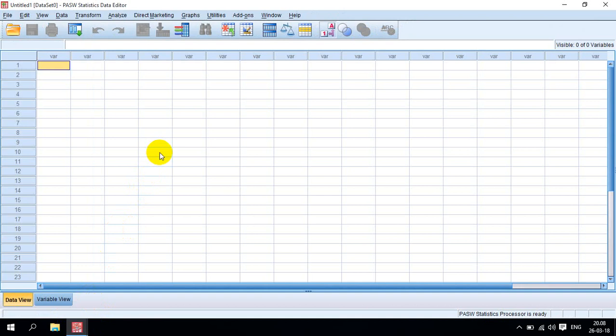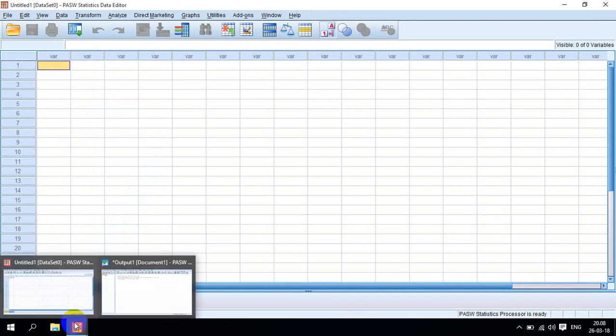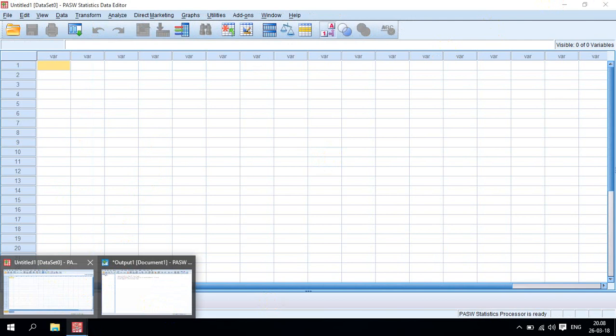This is my SPSS software. Here you can do all the things. Thank you.